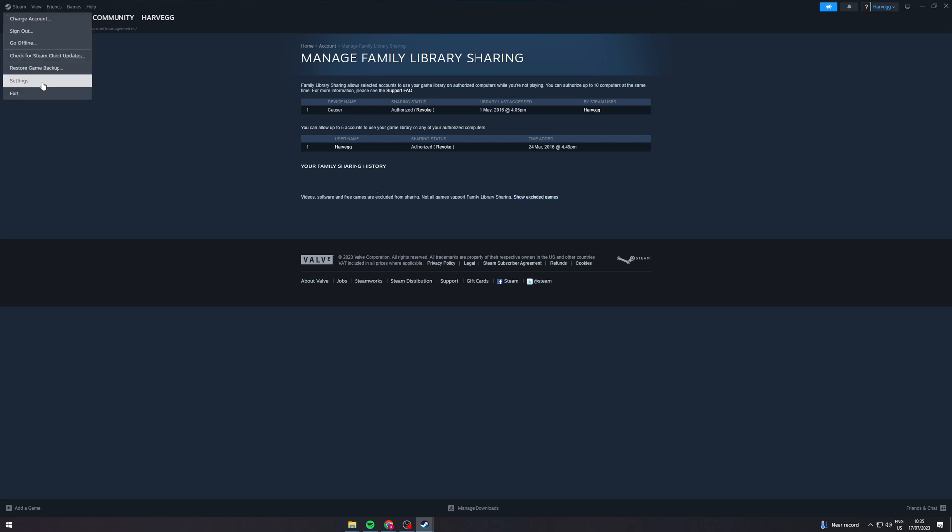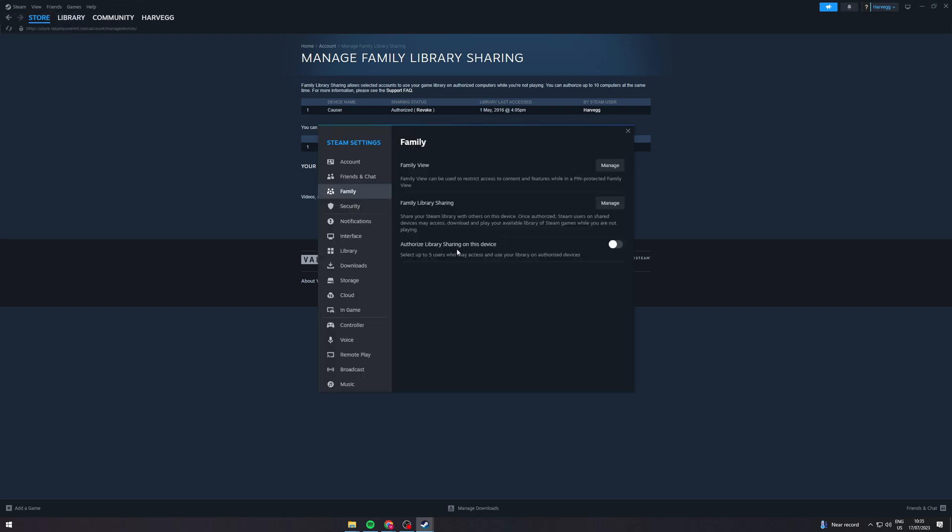We can go back into settings again and go to family and then there's a section here that says authorize library sharing on this device. Select up to five users who may have access. So we want to turn this on and what we can do is we can then click share.